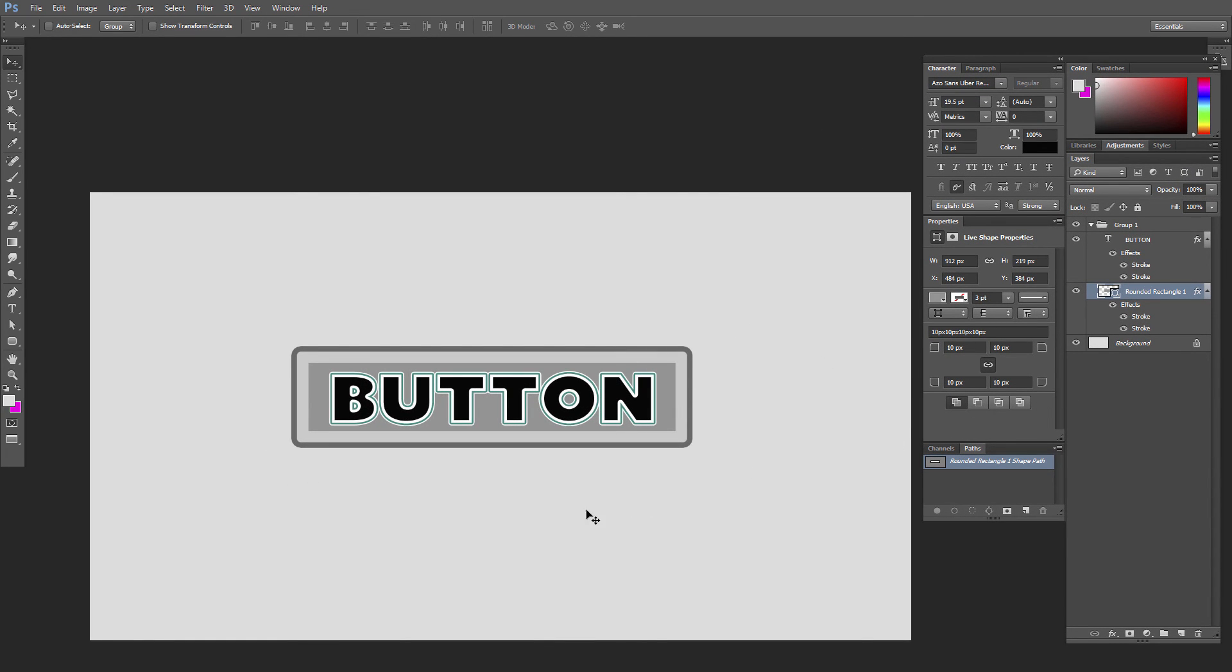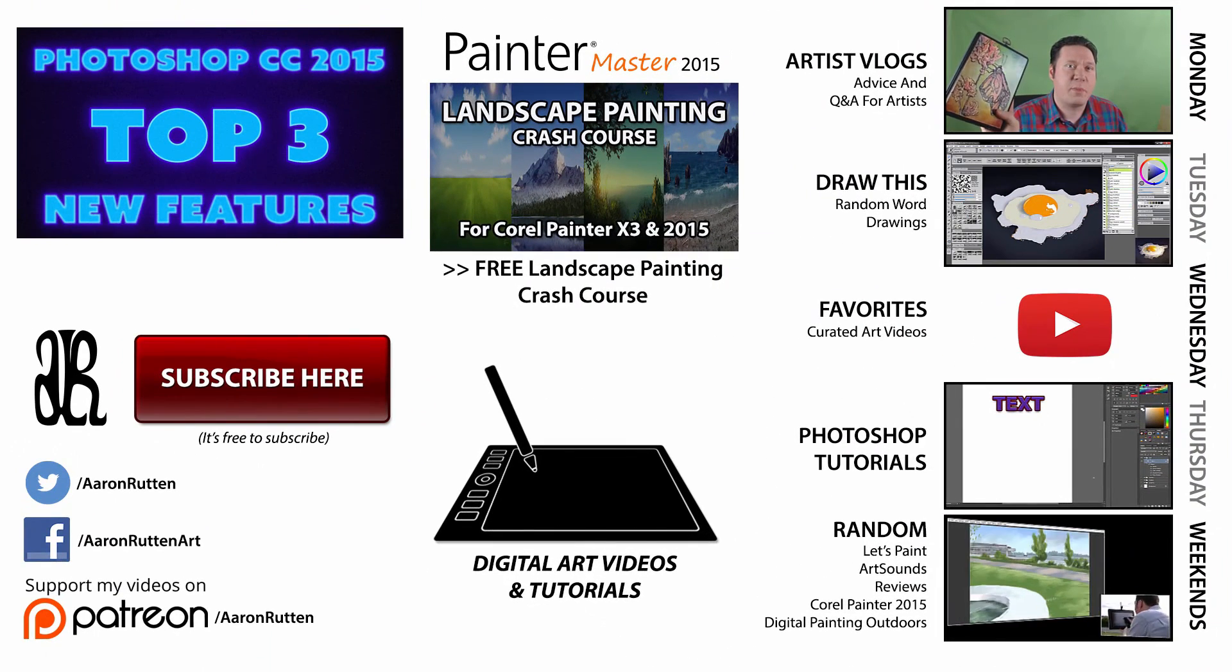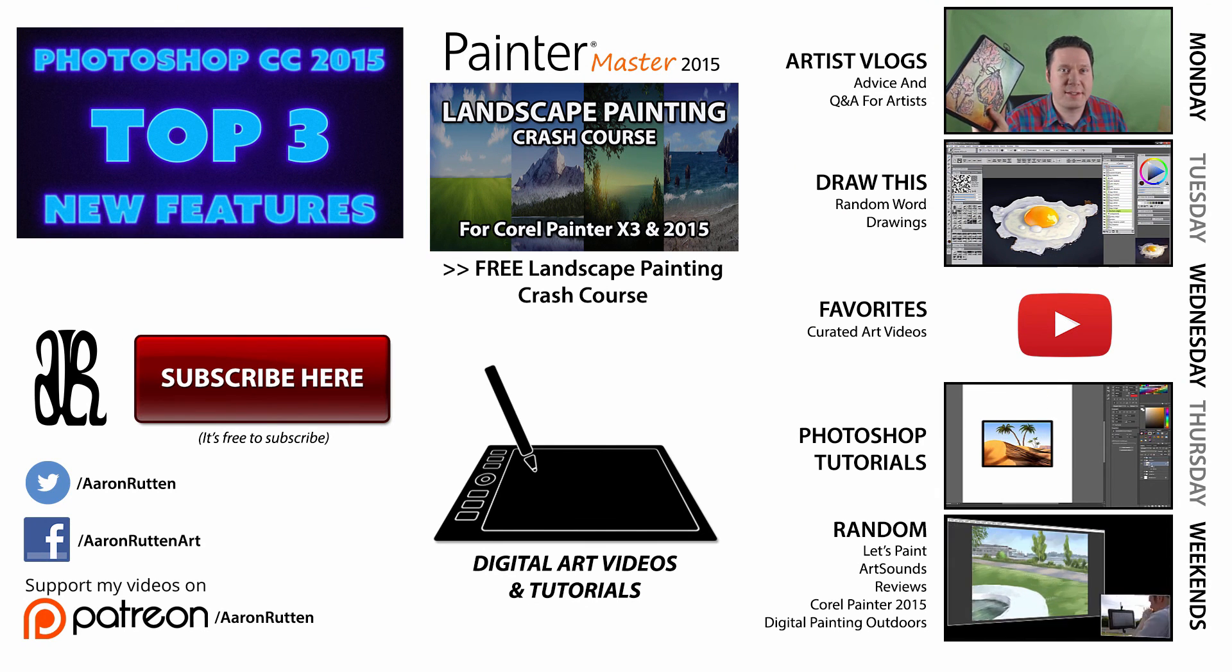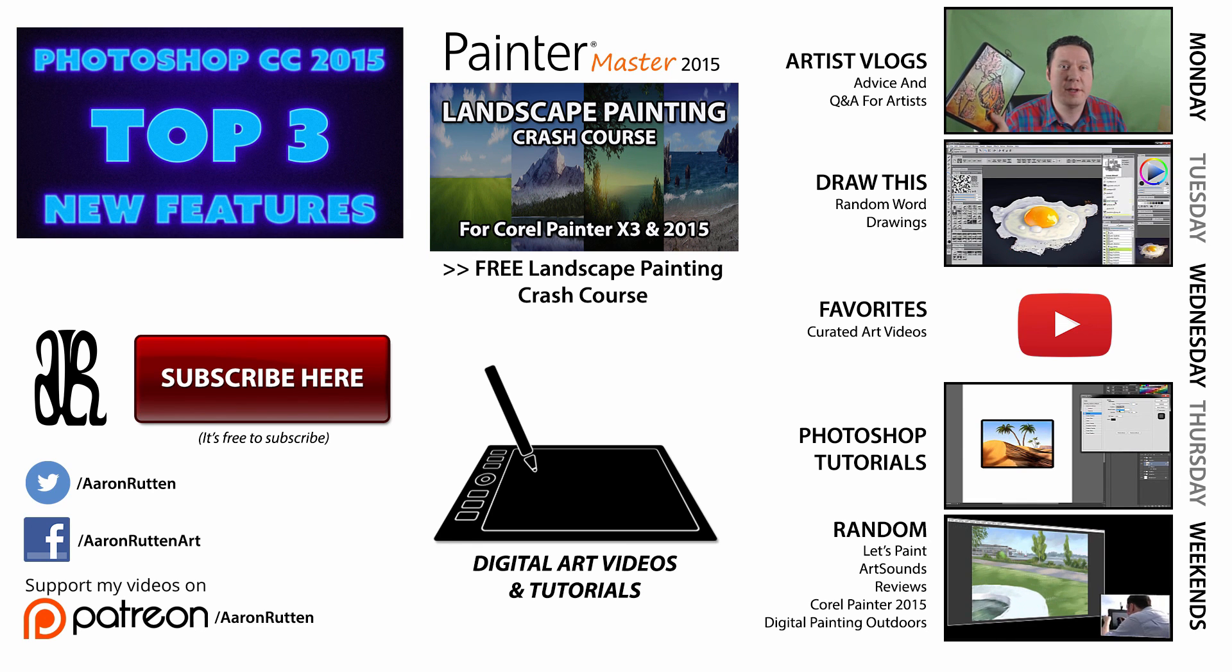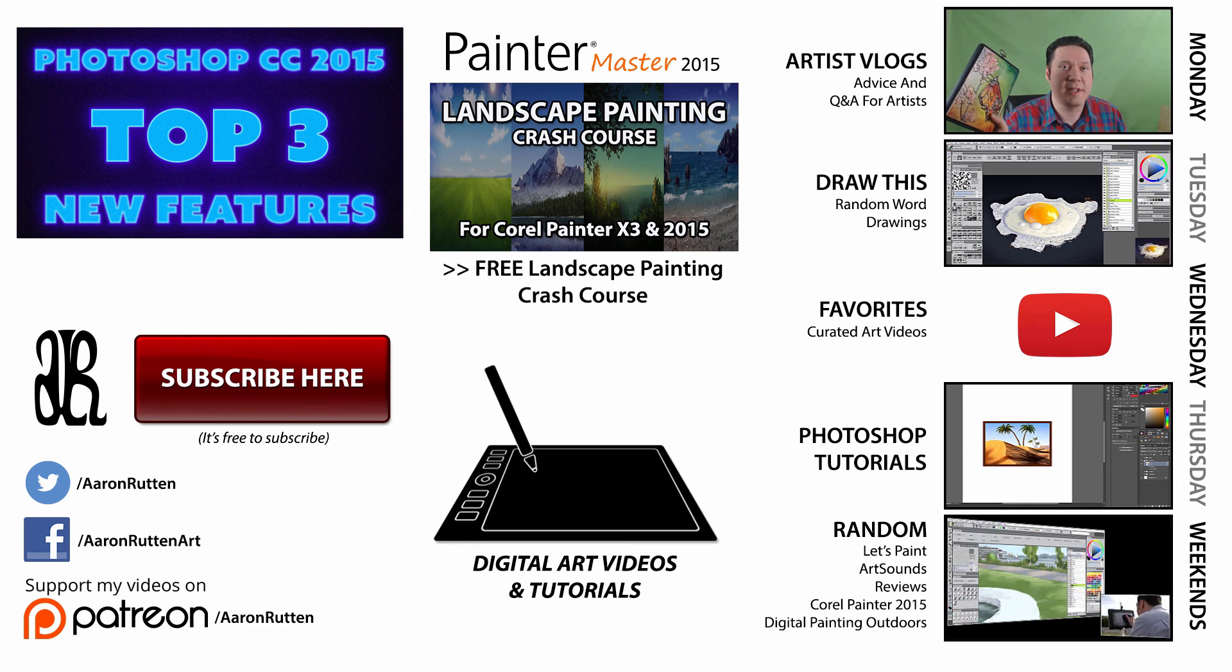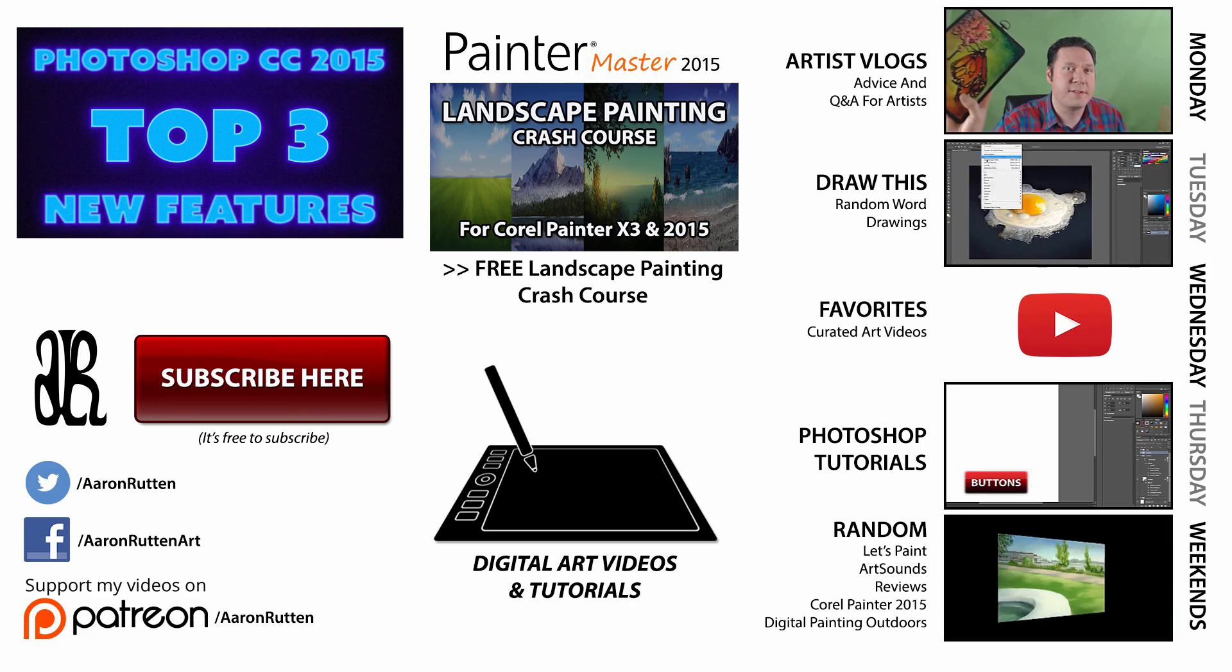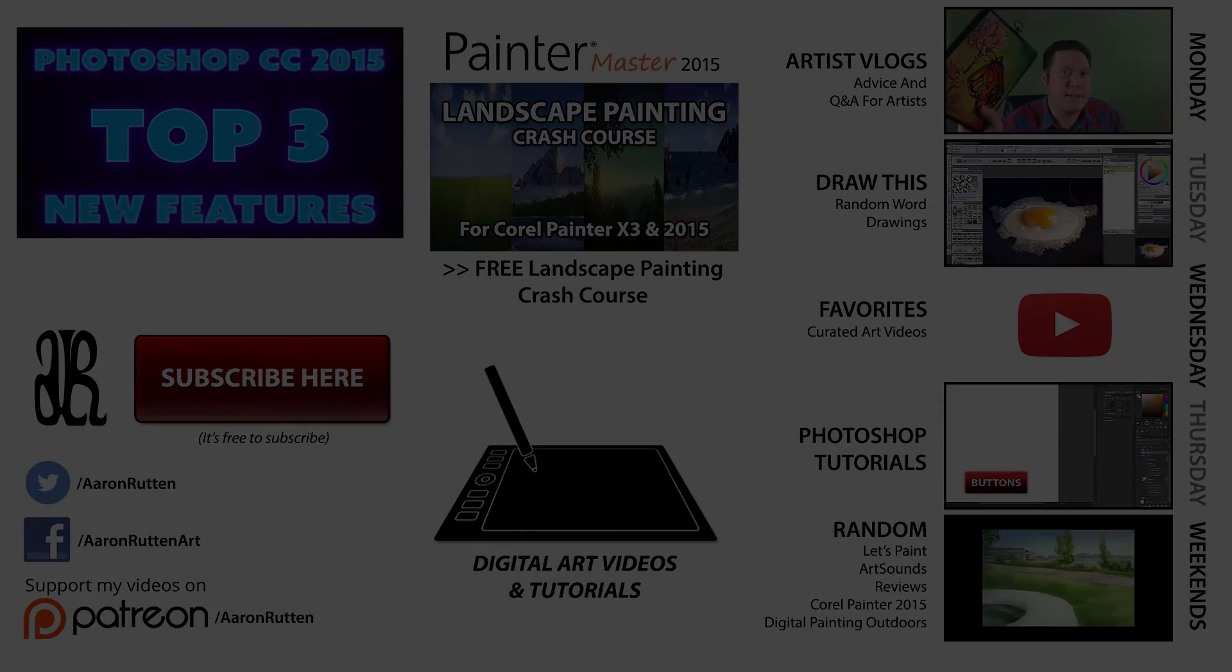So anyways, if you found this information helpful, take a quick second to like this video and share it with your friends. And if you appreciate all these free Photoshop tutorials I'm making, go on over to patreon.com/aaronrutten and make a donation to help me continue making videos like this possible. Thanks for watching and I'll see you next Thursday for another Photoshop tutorial.